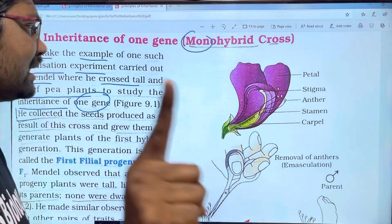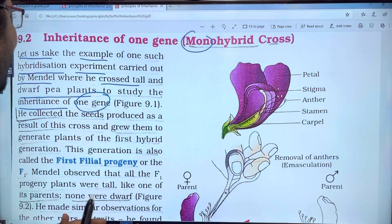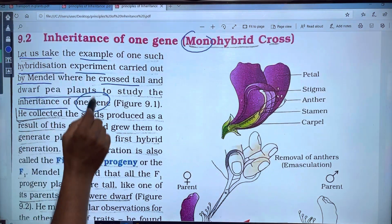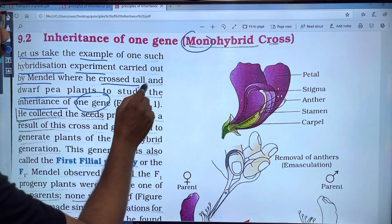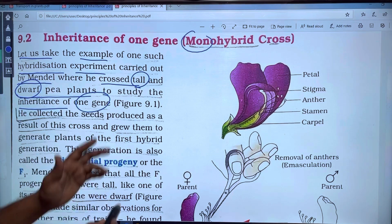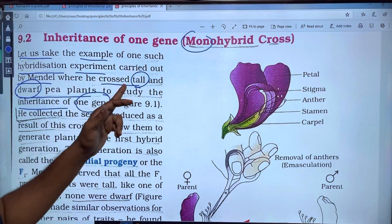Let us take one character. If we take one character, Mendel's pea plants: one character is tall, and the other is dwarf. These are two contrasting traits.